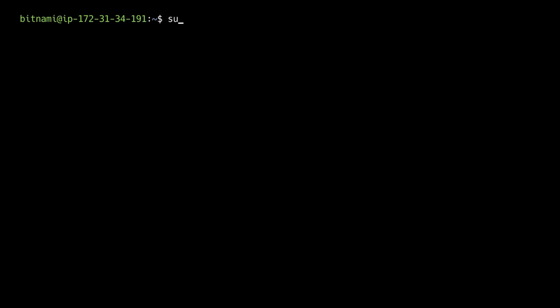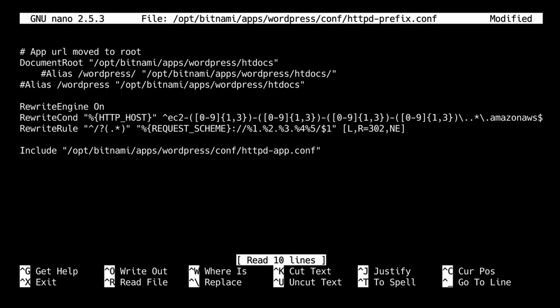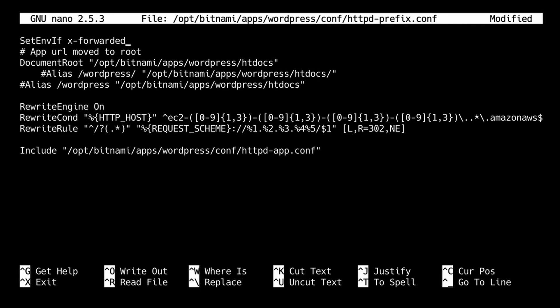Now we only need to change a few configuration files in our instance and we are done. I have SSH'd into the instance and I am going to open the following file using nano. I am using the WordPress folder because I am using WordPress — if you are using another instance you have to use that one of course. I am going to add the following line. This is basically telling Apache to use an SSL reverse proxy. We are going to save it.